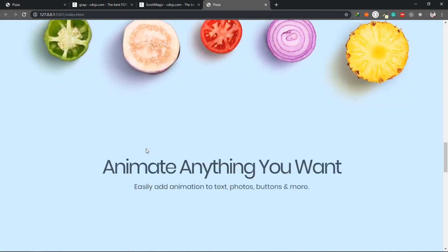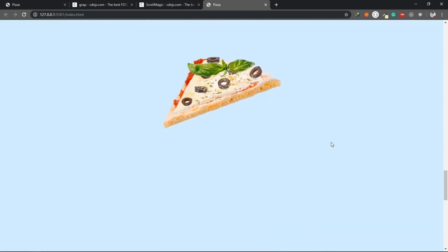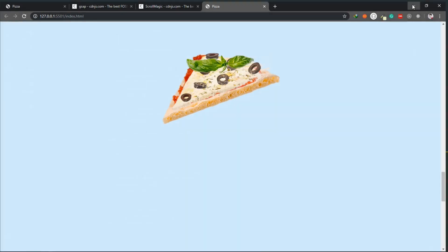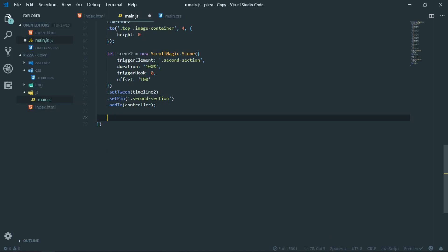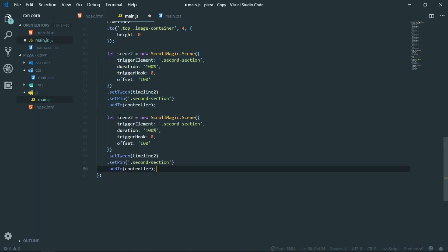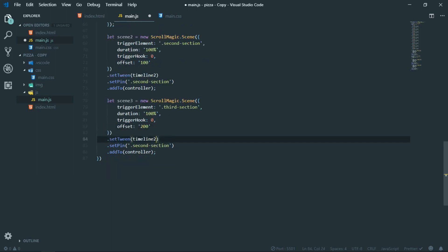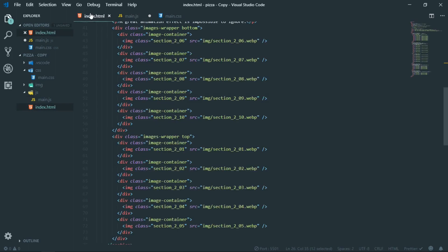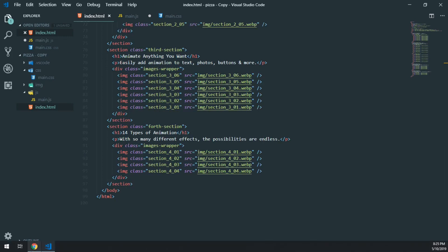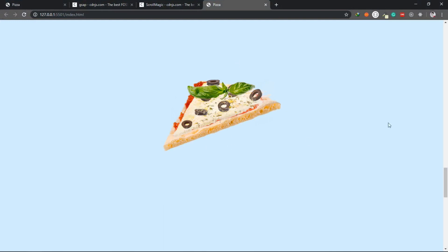As we scroll, the topmost layer height changes to zero percent and the bottom which was previously hidden gets revealed. That's the animation for the second section. Now we target the third section and change the Y value for each of the images as we scroll. I'll create a new scene and a new timeline variable, copy the existing scene, change the variable name, set trigger element to the third section, and change offset to 200 pixels so the animation starts when we are 200 pixels from the top.